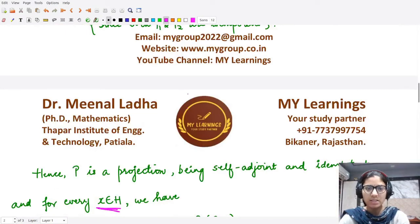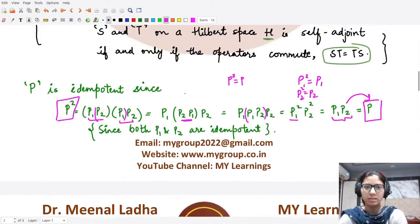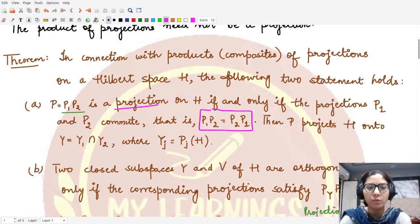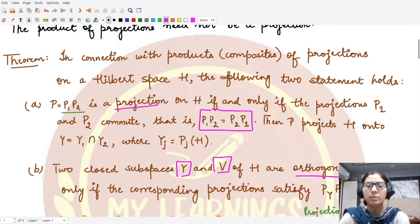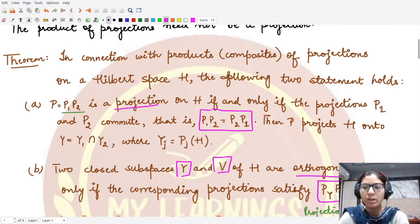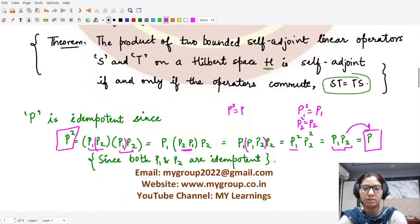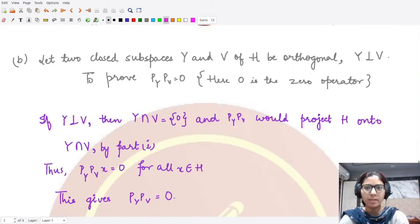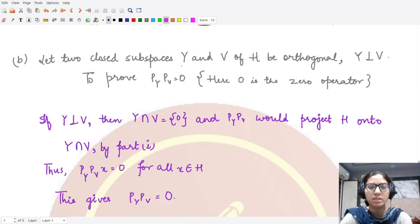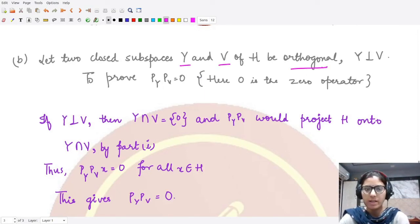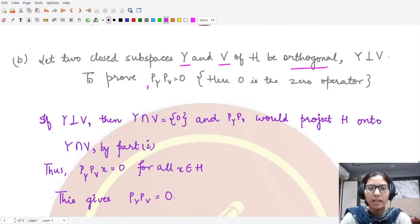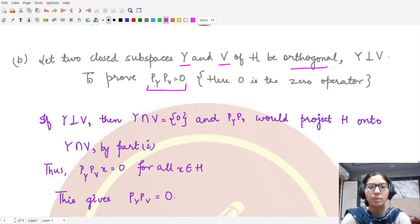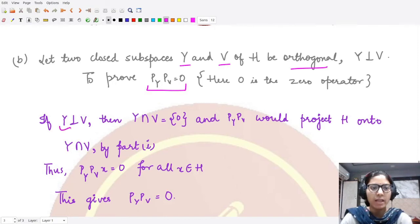Next let's look at the second part. We want to prove that if two closed subspaces Y and V of the given Hilbert space are orthogonal, this occurs whenever the product of their projections P_Y and P_V is the zero operator. For Part B, we first assume that the two closed subspaces Y and V are orthogonal to each other, and we want to prove that the product P_Y · P_V is the zero operator.